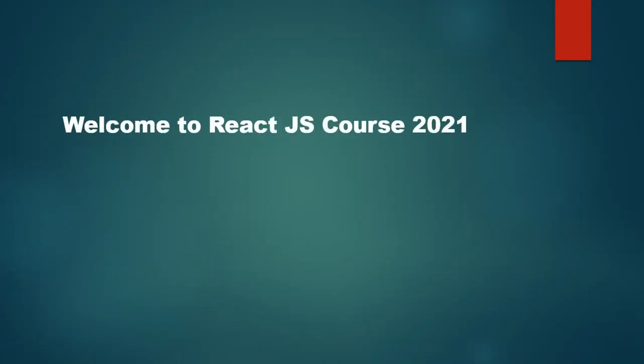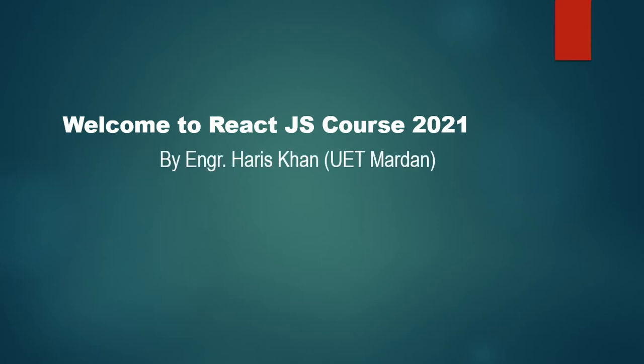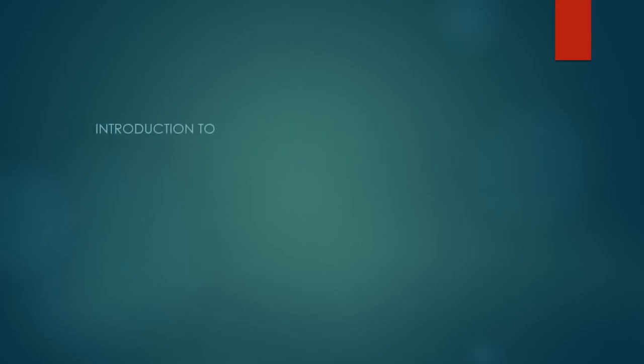Hi, welcome to our YouTube channel. I am Haris Khan welcoming you all to the React.js course 2021. In today's introductory lecture, we will learn about React. Remember, this playlist will be the best React playlist in 2021, especially in Urdu. Let's get started. I introduced myself to you - I'm an engineering student studying software engineering from the University of Engineering and Technology, Mardan. So let's get started with our topic.